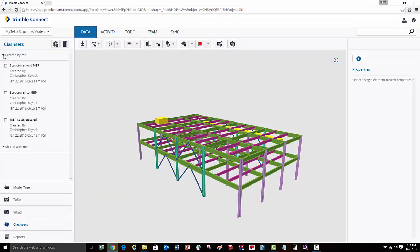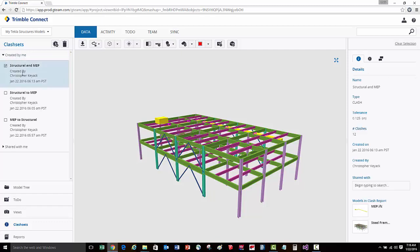We'll now review the Clash Sets created by me. We'll select Structural and MEP, and then you'll see the clashes highlighted in the model. Over here on the right, we can see in the details that there are a total of 12 clashes.